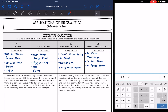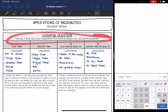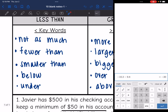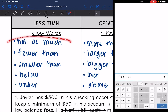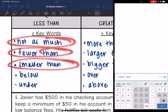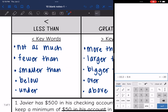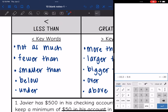Hey guys, today we're going to be looking at applications of inequalities. We're going to write and solve inequalities from word problems and real world situations. So 'less than' — some other words that can mean less than are: not as much, fewer than, smaller than, below, or under. Anything like that means less than, so you would use the less than symbol.